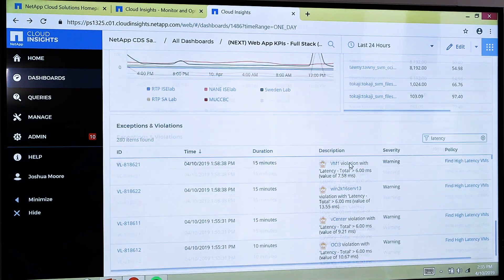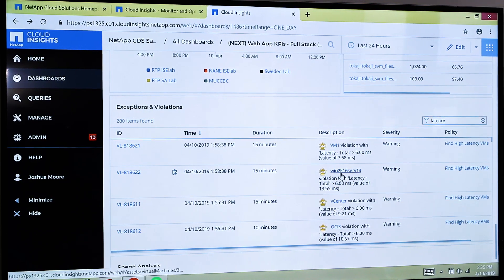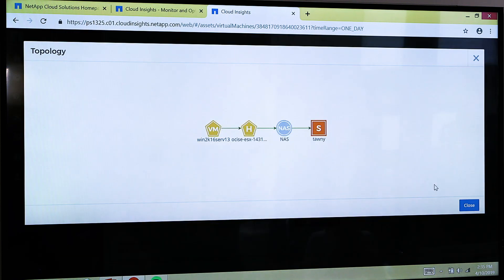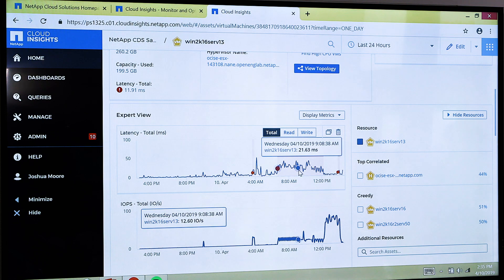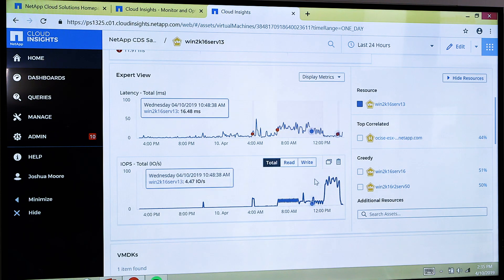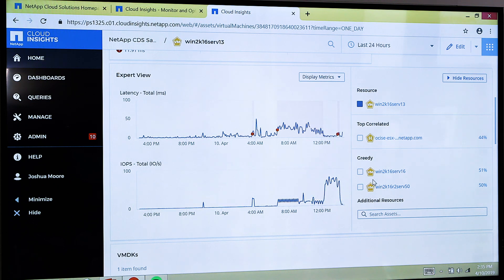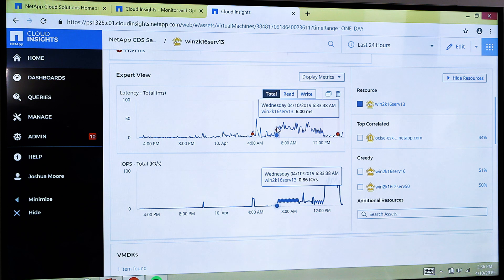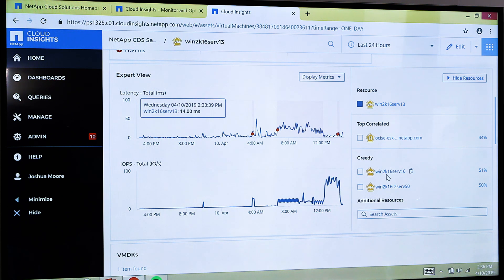If I see something I want to troubleshoot further — out of my exceptions and violations, maybe I want to have a look at this server. I can get a very clear view of what's going on in terms of performance, all my vital statistics, a view of the topology, where it sits in my environment, and what it's attached to. I can see it's in a violation state — this pink area is where I've got a problem. Most importantly, Cloud Insights has automatically ingested all the relationships in this environment and built a virtual topology of what my application looks like. By doing that, I can correlate metrics from one asset to another and pick out greedy and degraded workloads. It's telling me there is a high level of correlation to another greedy virtual machine over here — so it's telling me exactly where I need to go to fix this problem.